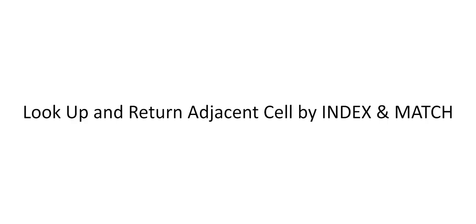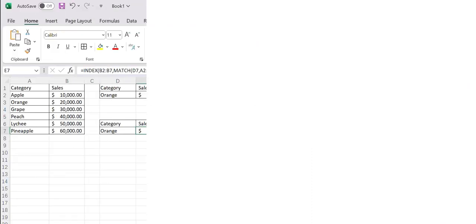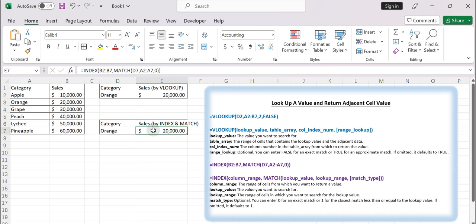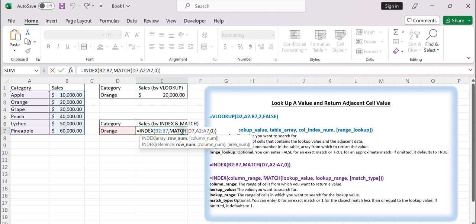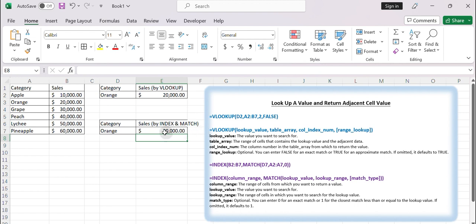Second, look up a value and return adjacent cell by index and match combination. The index and match functions can be used together to achieve the same result. Index returns a value from a specified range based on the row and column numbers, and match returns the relative position of a value in a range. Using the same data as before, you can use the following formula to achieve the desired result.